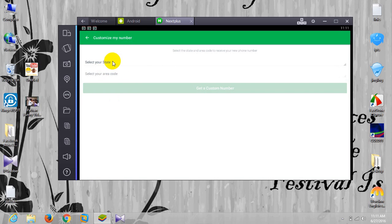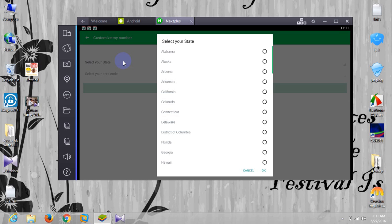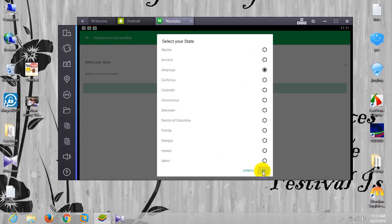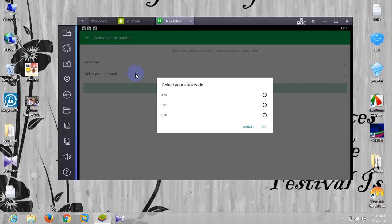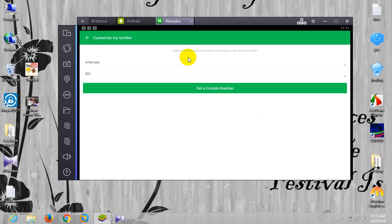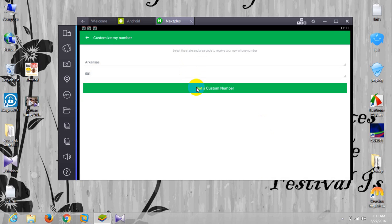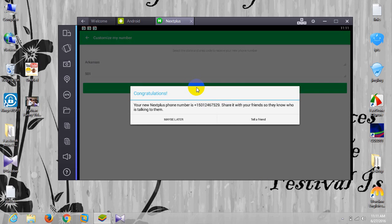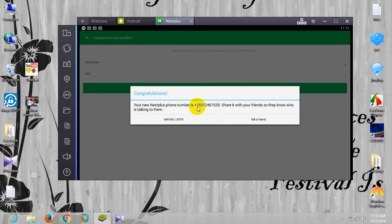And then now here you can get any number, free US number from any state. It's up to you. It's not necessary that you should follow me here. Now you can click anyone, any option. So I just pick this one, click okay. Then pick area code, anyone. Then click okay, and then click get a custom number. Activating. So here we go, we have got our number, free US number.